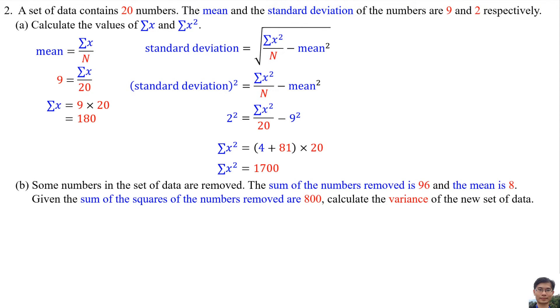Part B: Some numbers in the set of data are removed. The sum of the numbers removed is 96, the mean of the removed numbers is 8, and the sum of the squares of the numbers removed is 800. Calculate the variance of the new set of data.